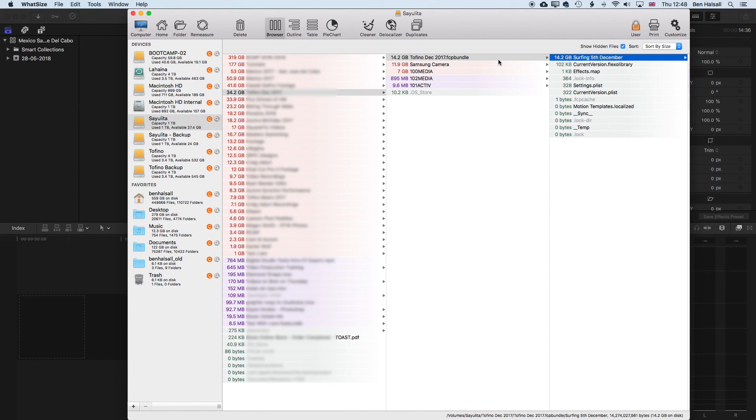I'd really recommend WhatSize as a great way of measuring your hard drive space and trying to find out where different projects might be filling up your hard drive.